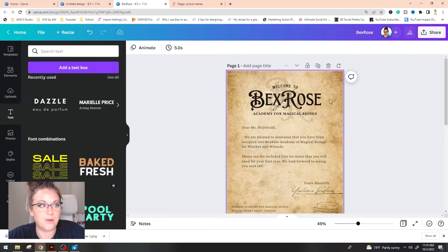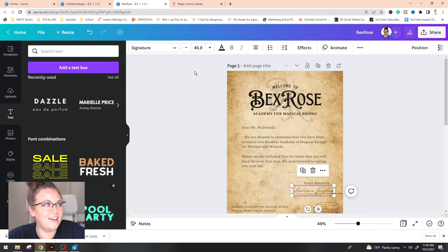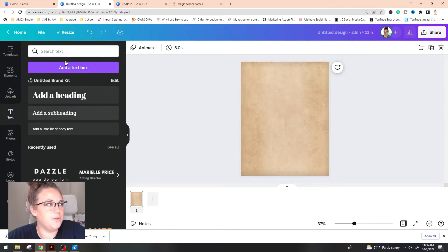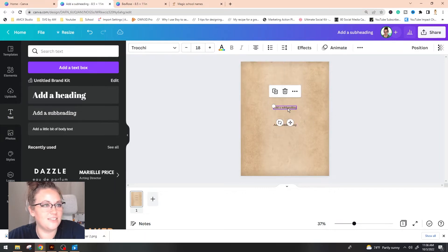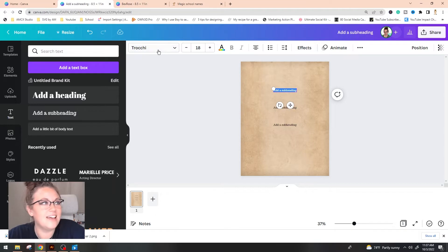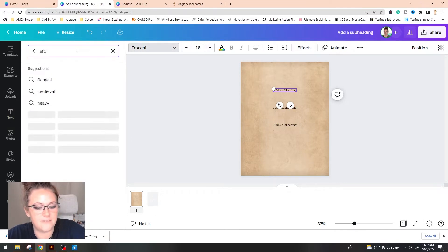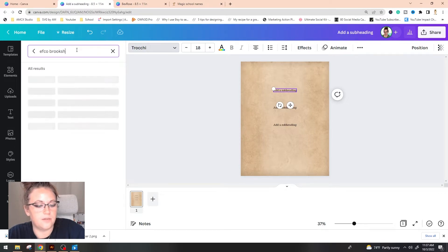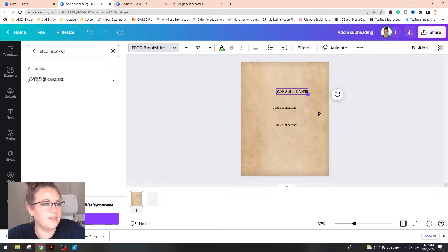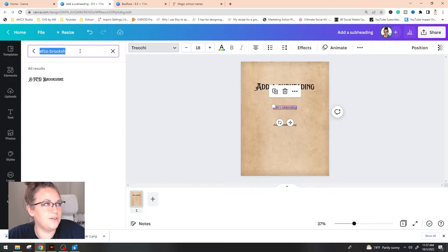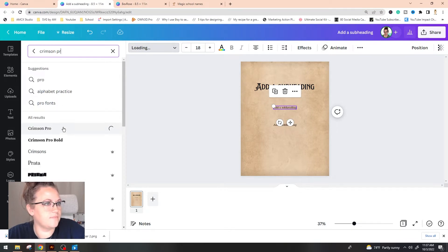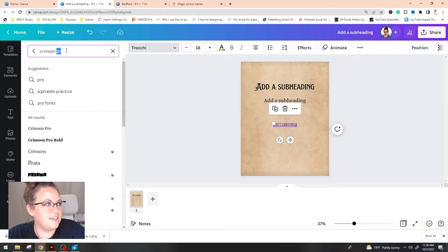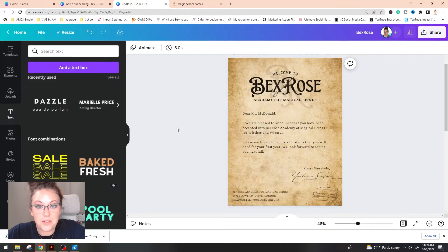So the three fonts that I ended up going with: we have EFCO Brookshire, there is Crimson Pro, and then I also used Signature for the signature itself. So I'm going to go ahead and pull up some text. We'll create three of these just so that we can get the fonts on the screen. So we're going to select this title up here. We're going to go on up to the left middle side, click on the font here, and we're going to type in EFCO Brookshire and it should pop up. So now we have our title. We're going to click on the next one and we are going to type in Crimson Pro. And our last one is literally just signature.